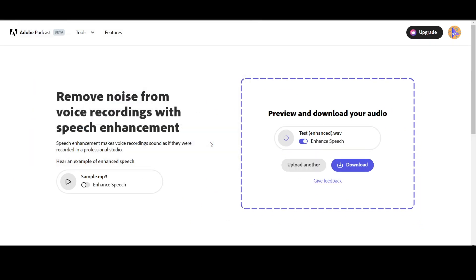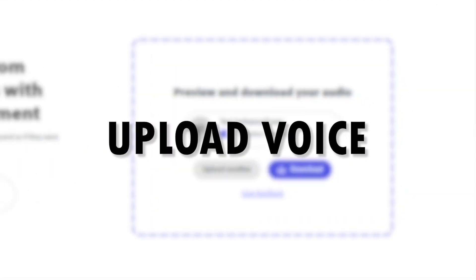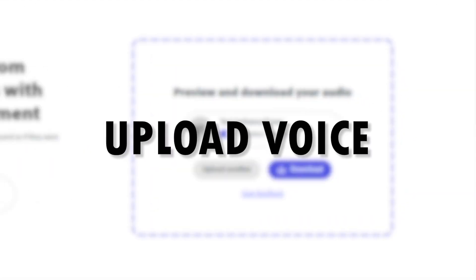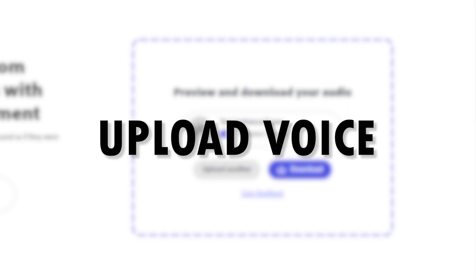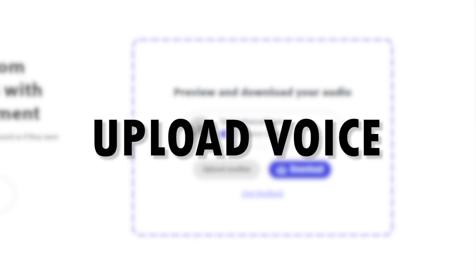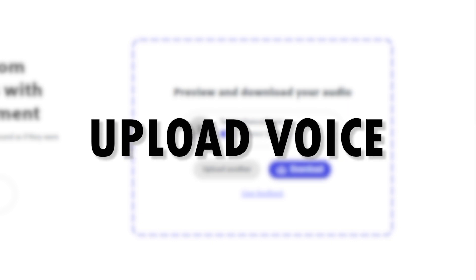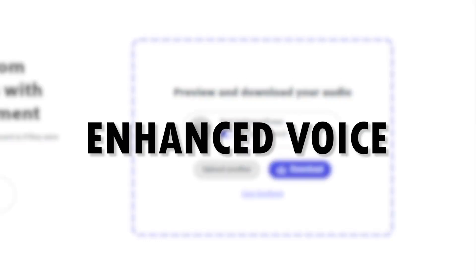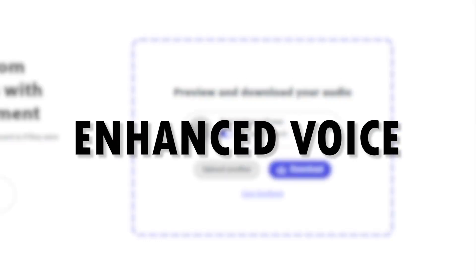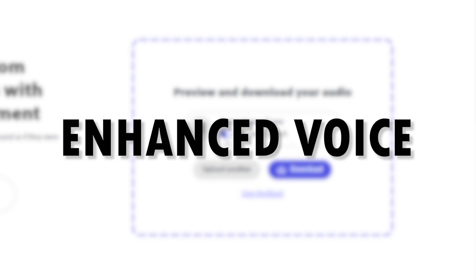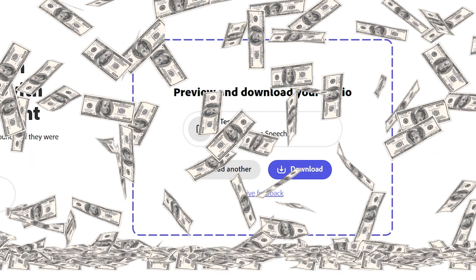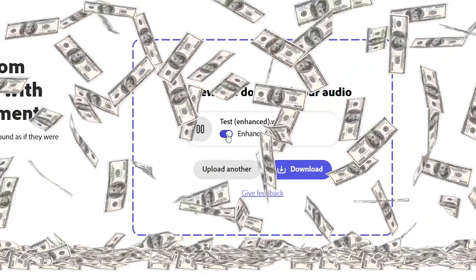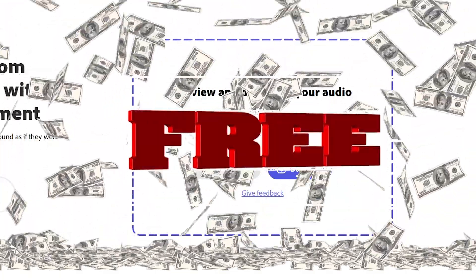This is the voice I uploaded: if you like this video hit the like button and subscribe to know about cool AIs like this. This is the enhanced one: if you like this video hit the like button and subscribe to know about cool AIs like this. That's awesome right? This saves you a lot of money and this AI tool you can use for free.